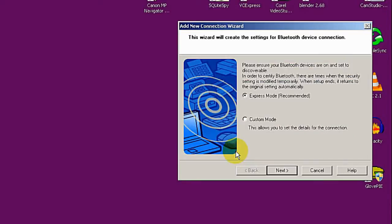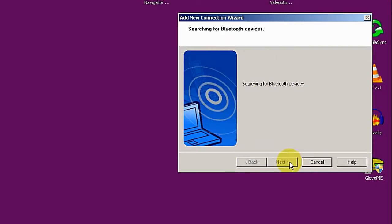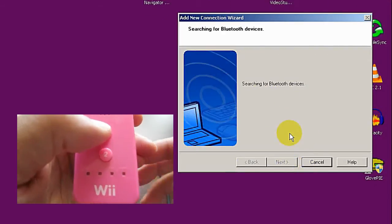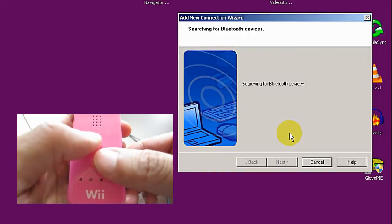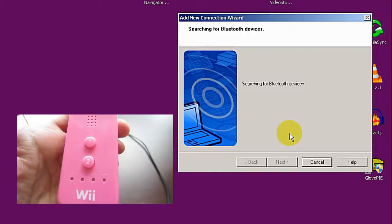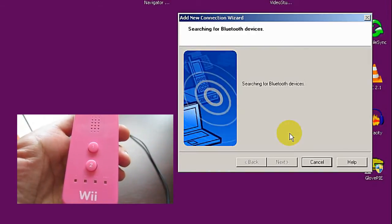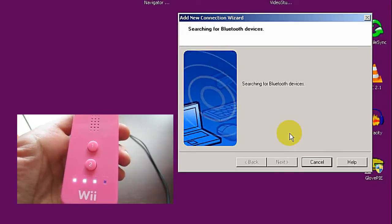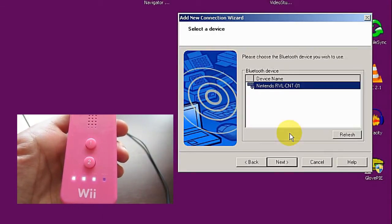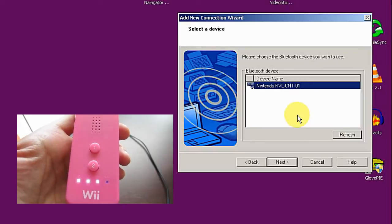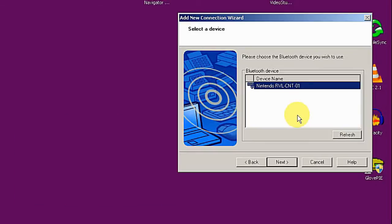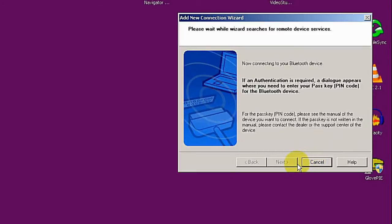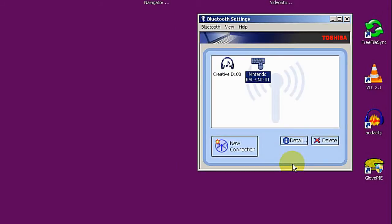It starts searching for my device. What I need to do is press buttons one and two at the same time, then it starts flashing. If you found a controller here, I just click on next. Then it's connected. You can see my remote is connected now.